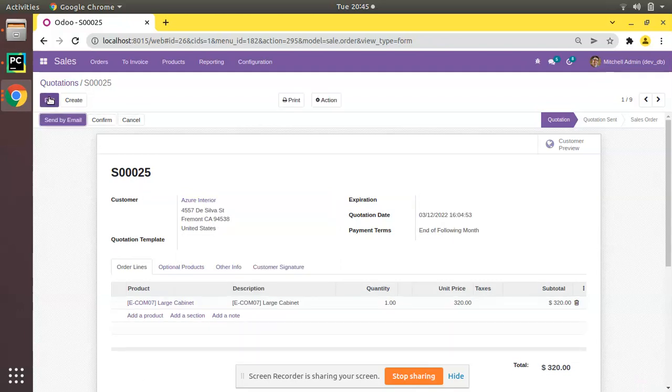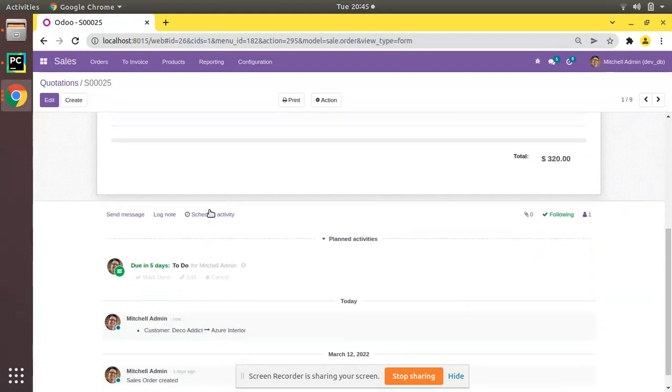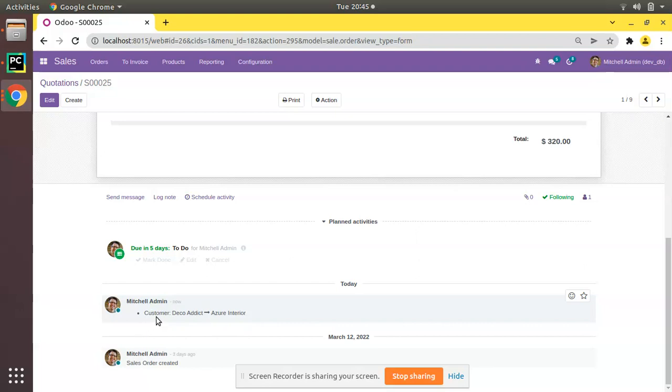So once I save it and if you scroll down, you can see a note has been added here. That is, customer is changed from Deco Addict to Azure Interior by Mitchell Admin on today.